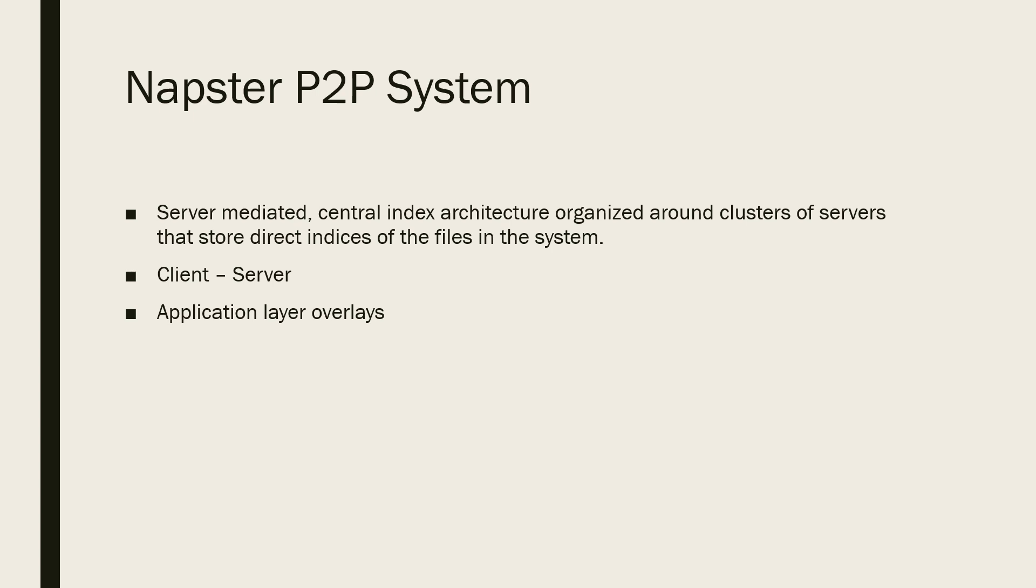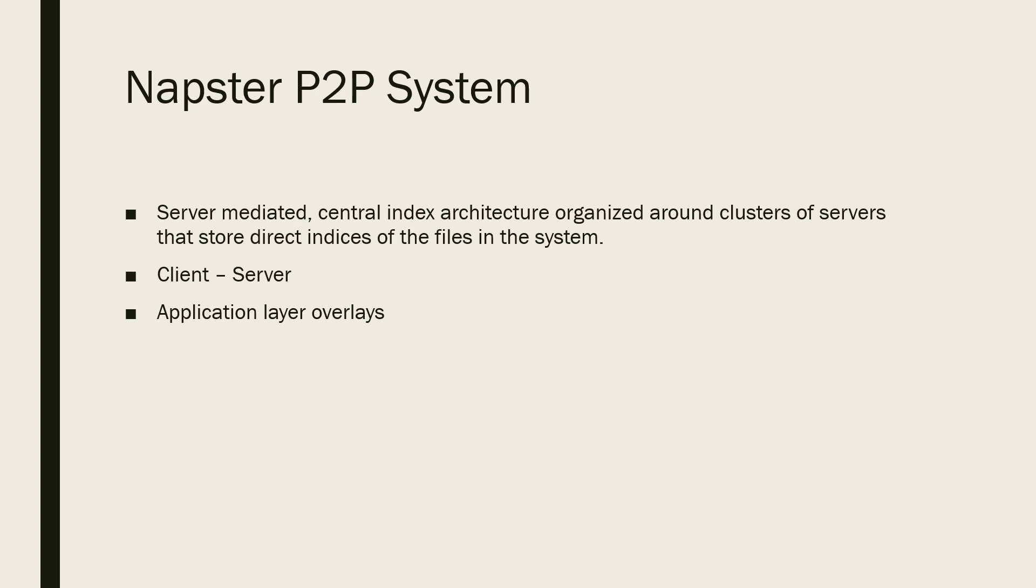The basic steps of operation to search for content and determine a node from which to download: first, the client connects to a meta server that assigns a lightly loaded server from one of the nearby clusters. The client connects to the assigned server and forwards its query along with its own identity.